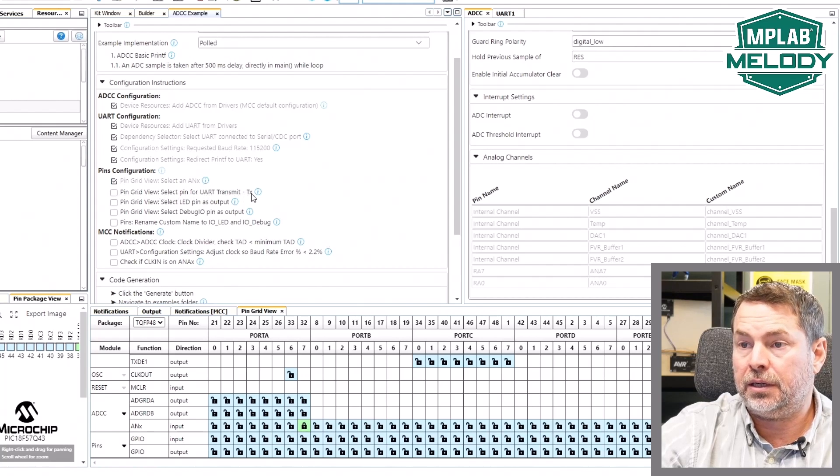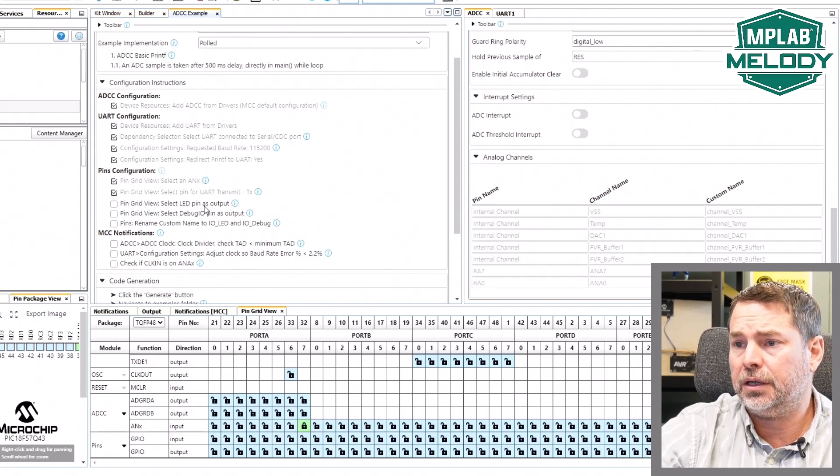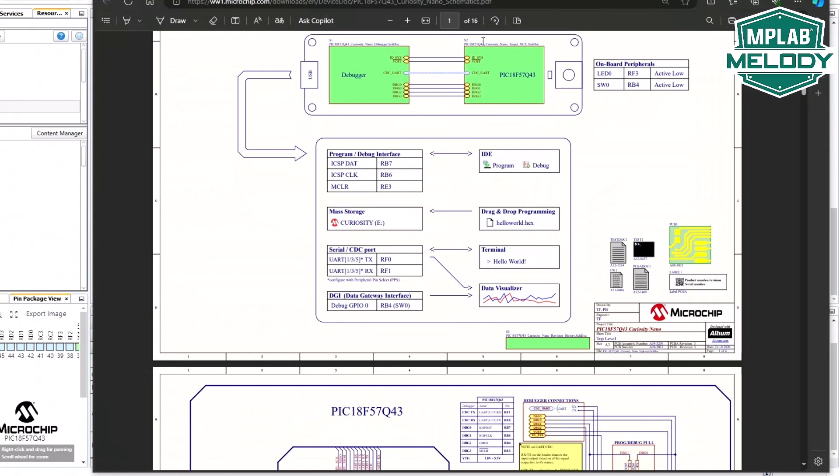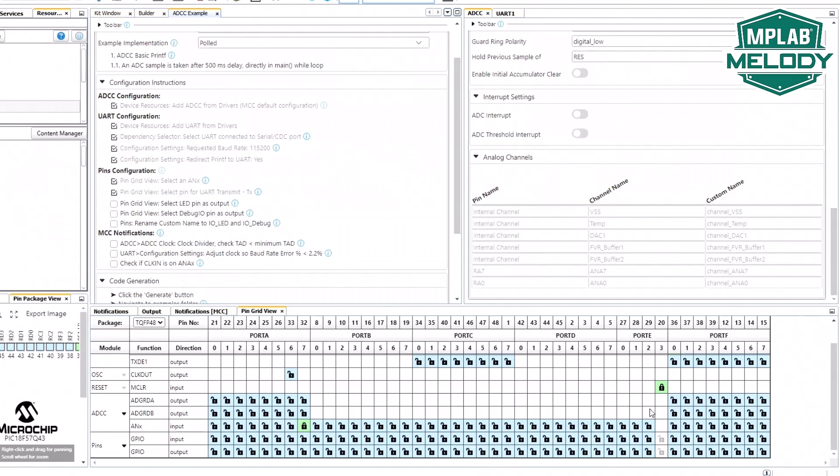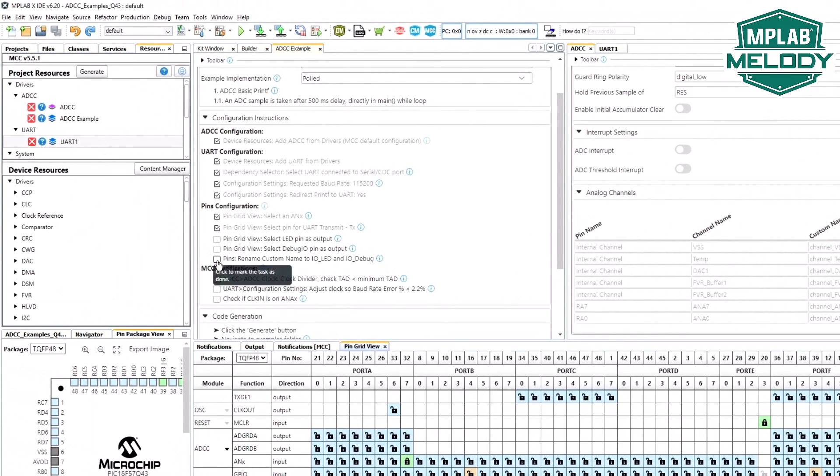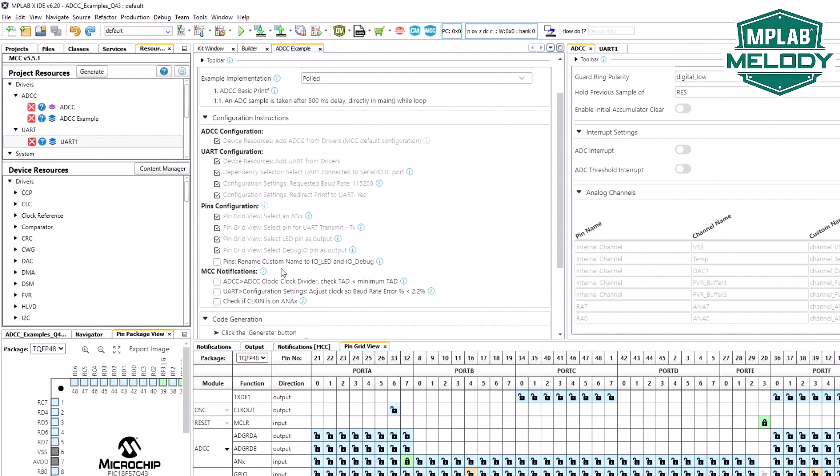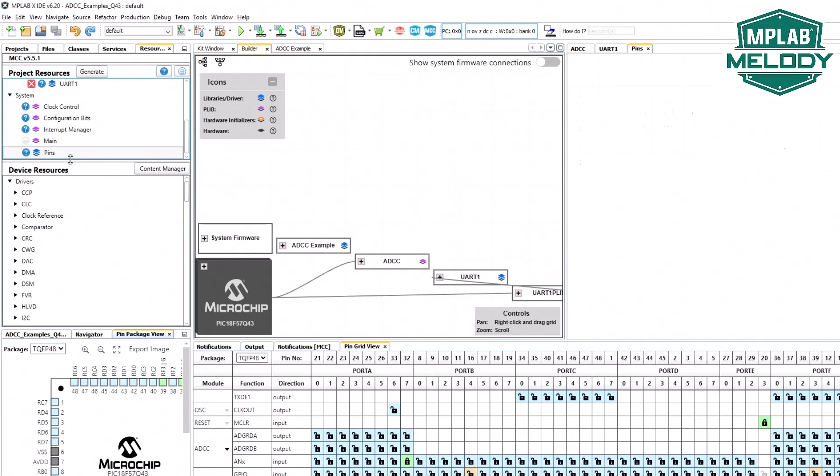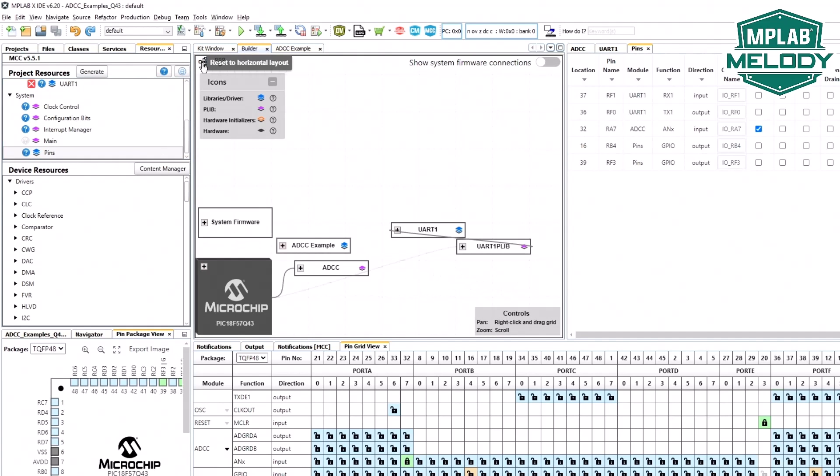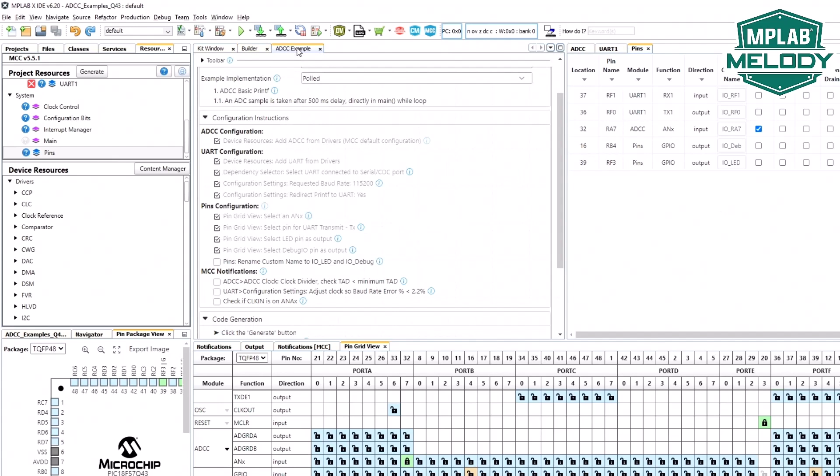We've selected our analog input. We did the UART TX as we were working with the UART. A LED pin as output and a debug IO. LED is RF3 and debug IO, which happens to be on the switch. But we're not using it as an input, we're using it as an output for debug IO. RB4. RF3 for our LED and RB4. That's pin grid view and pins rename. Under pins, this is system pins. We can always neaten this up here once we've selected a PLIB. RF3 is our LED and RB4 is our debug IO.